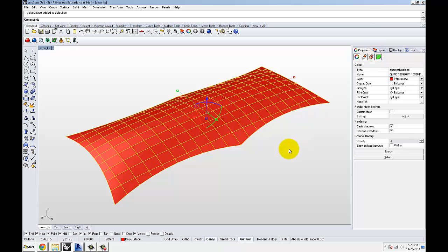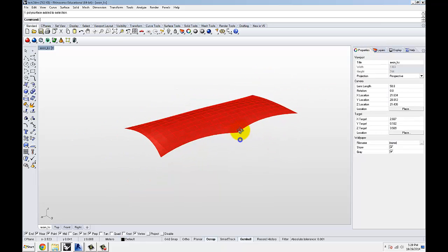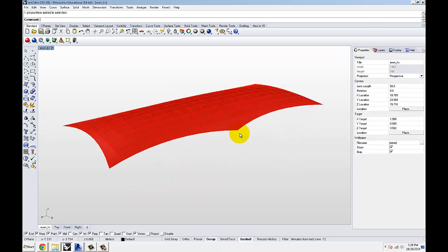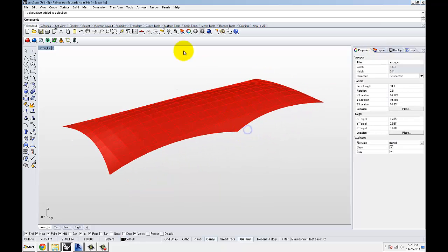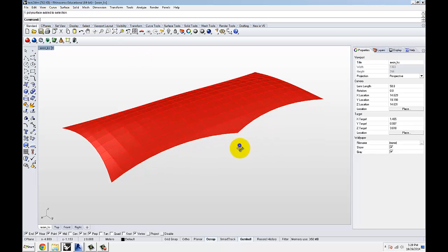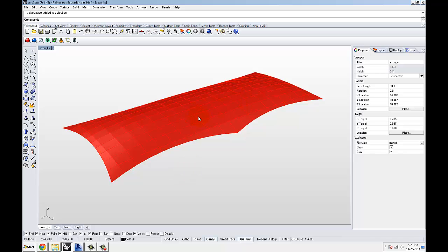So what I'm going to do is use Mantis Shrimp to extract that out of the test 3DM file that you see here and later populate those panels as adaptive component families in Revit.